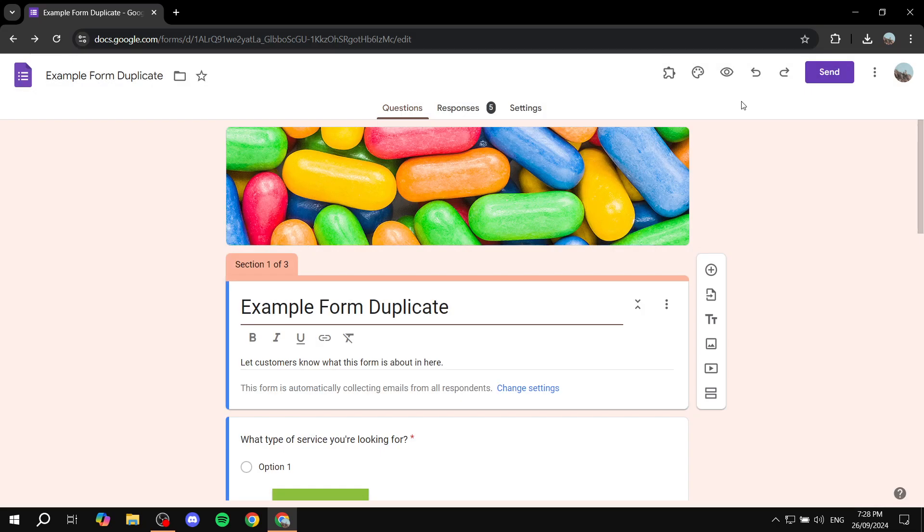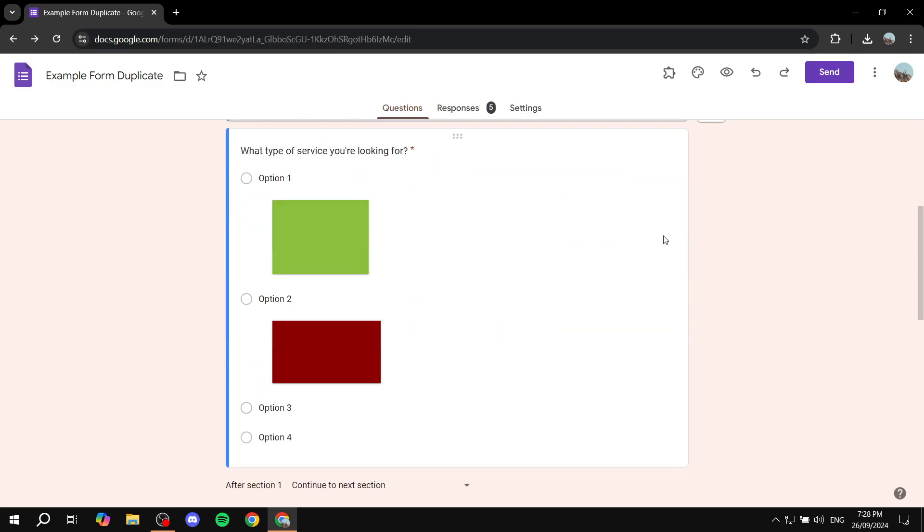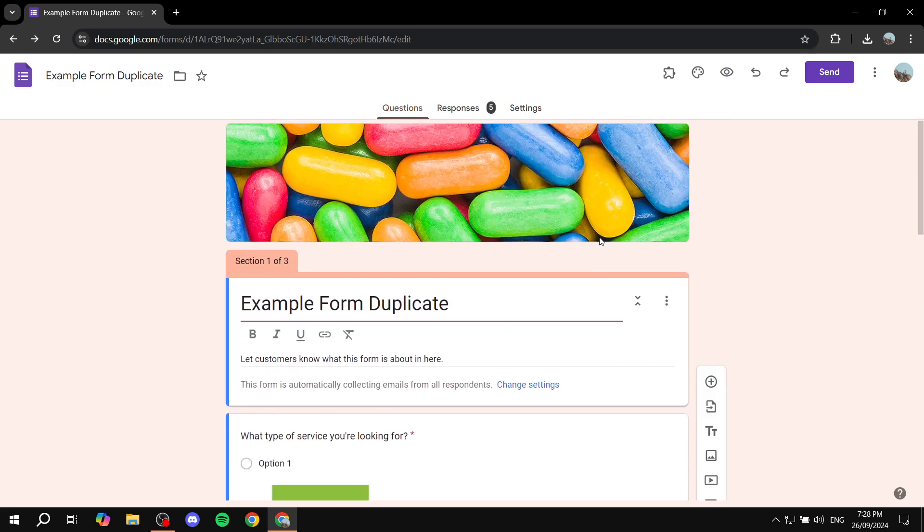And then it should be installed here for our Google Forms and we can just go in and start the setup. It actually does not take much to set it up except for getting the link for it.